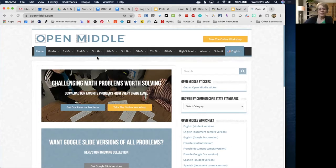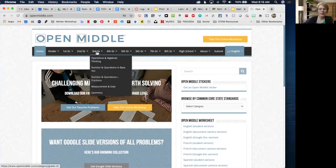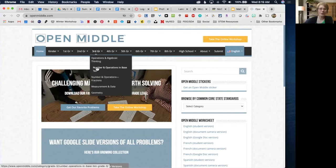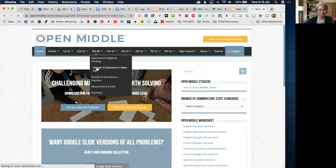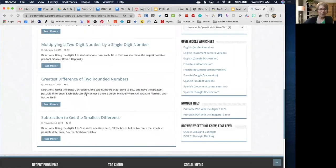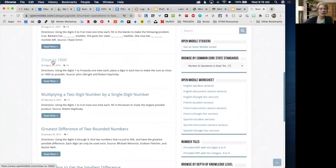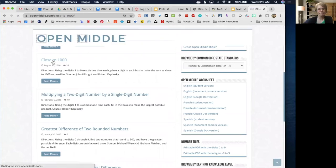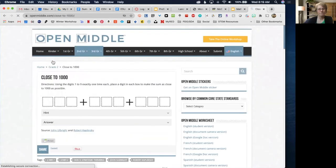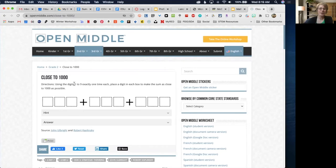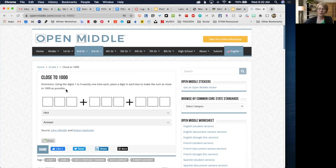Let's take a look at an example. I'll go to third grade, Numbers and Operations in Base 10, and select 'Close to 1000.' These little spaces are where students would put the numbers. In this case, they're allowed to use their digits one through nine only once, and they have to place them in the boxes so that the sum is as close to 1000 as possible.